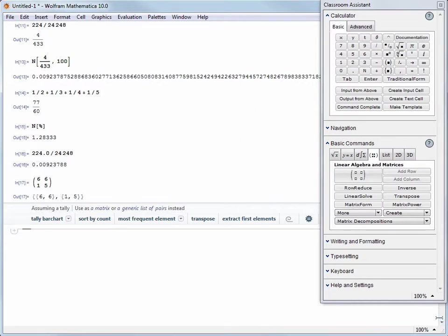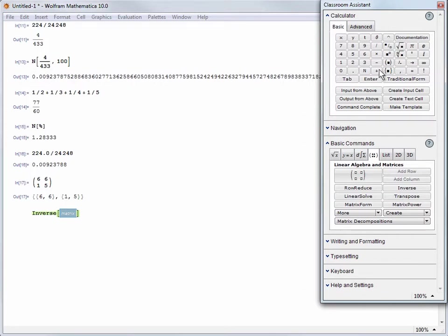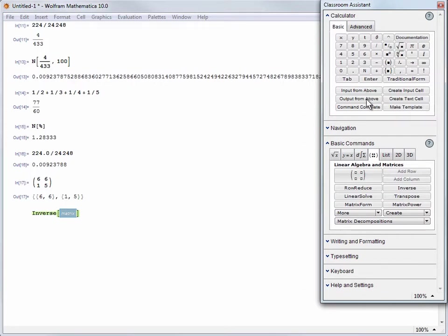Let's create a new input cell and click the inverse button on the palette. Now we have a couple of ways to get our matrix in here. We can use that percent sign again or we can use copy and paste. But we can also use these buttons in the calculator section to copy the input or output from above.